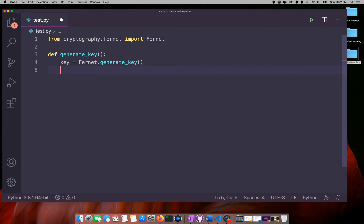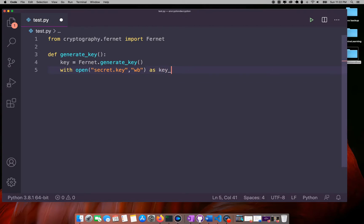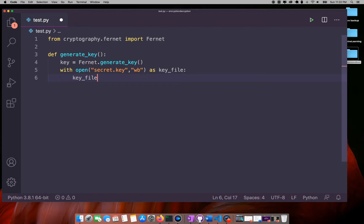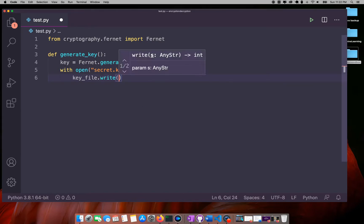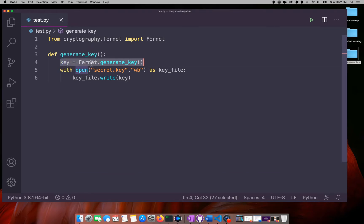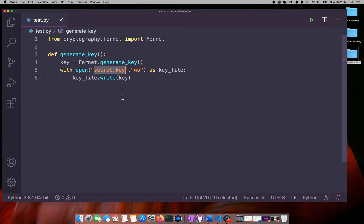Once this key is generated, you have to store it somewhere on your system or server — it's up to you wherever you like. I will store it in a file called secret.key and generate the key using the Fernet library, which will be stored inside that file.